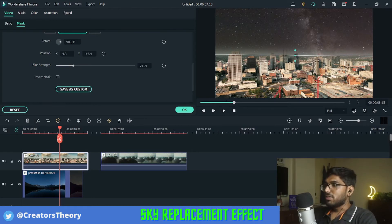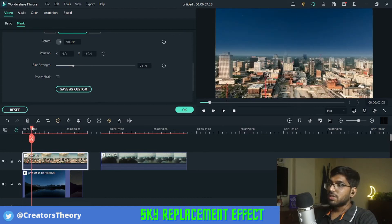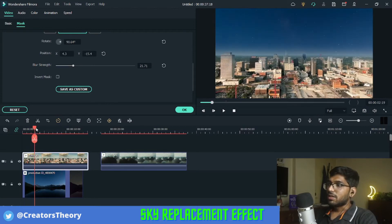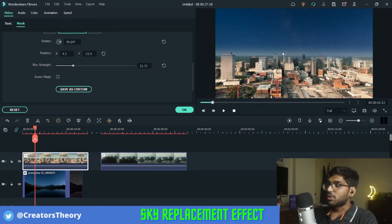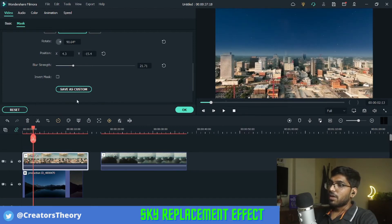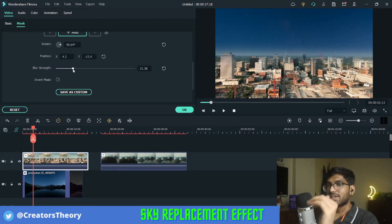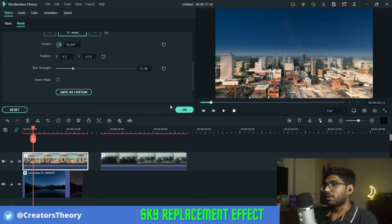Now you can see the video behind as well. There is a tower in between that is also visible through this blur effect. I would suggest keeping the blur to around 20 to 25% because that's the perfect level of blur needed.